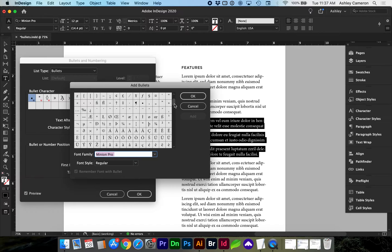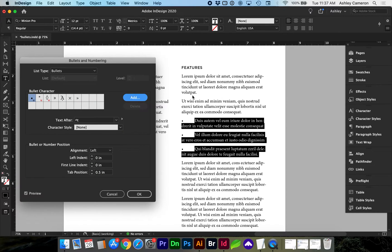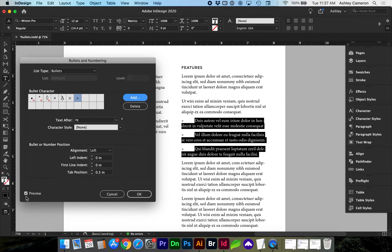I'm going to add this double arrow, add, and you can add multiple at a time. If you have the preview checkbox turned on you'll see your updates live.